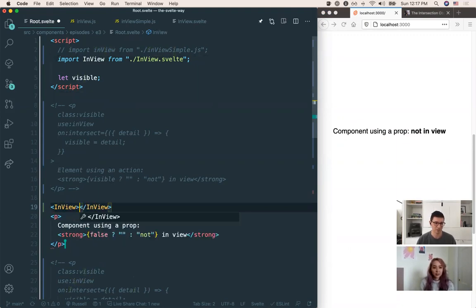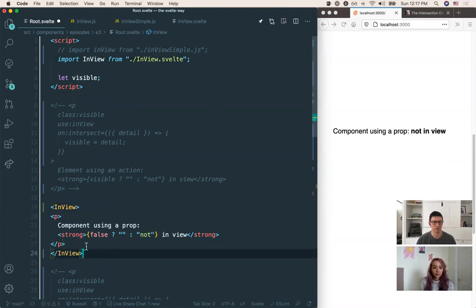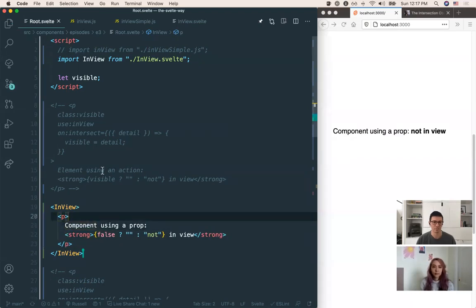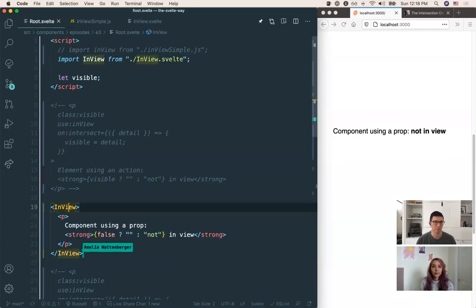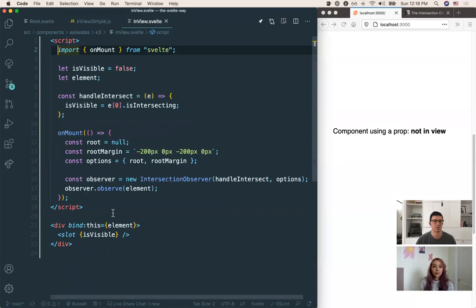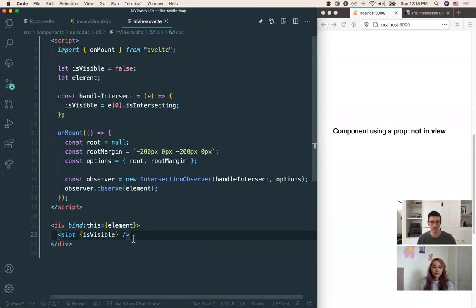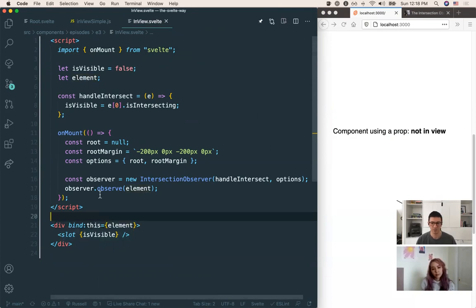So now, starting with the same baseline, the first thing we need to do is actually create our component. You'll see we are wrapping the DOM element inside this component. Let's jump over to the actual component to see what's happening.